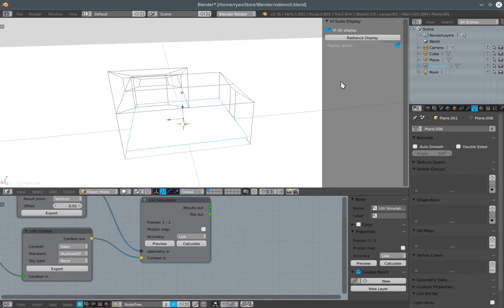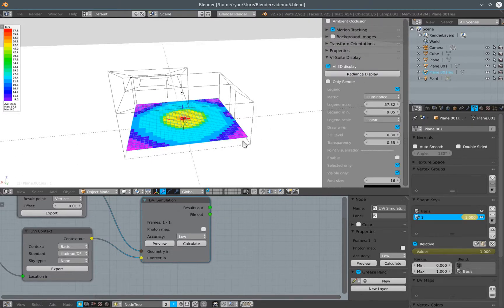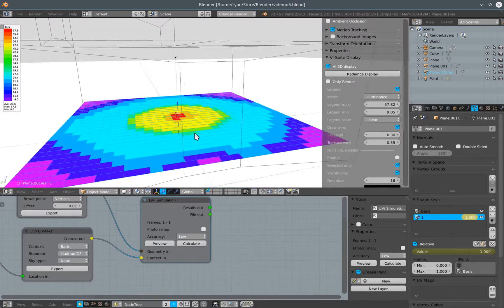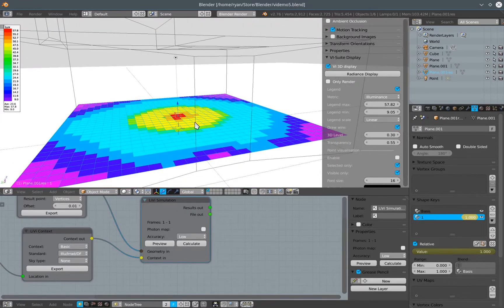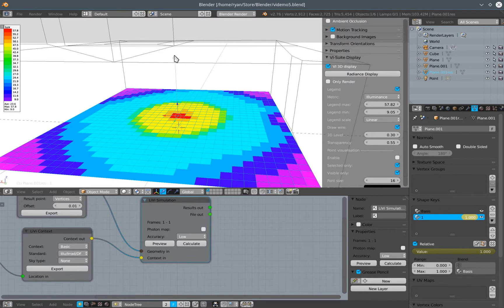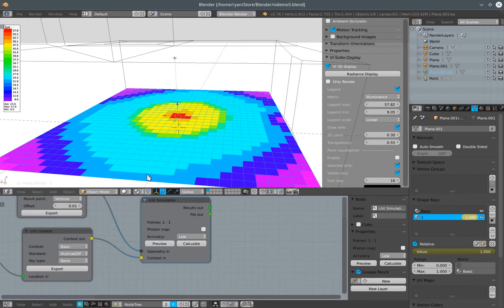As before, once it's done I can press radiance display and we can now see the coloration on our Libby sensing plane from the IES file associated with this lamp here. We're getting almost 60 lux right below the lamp, 9 lux over here in the corners.